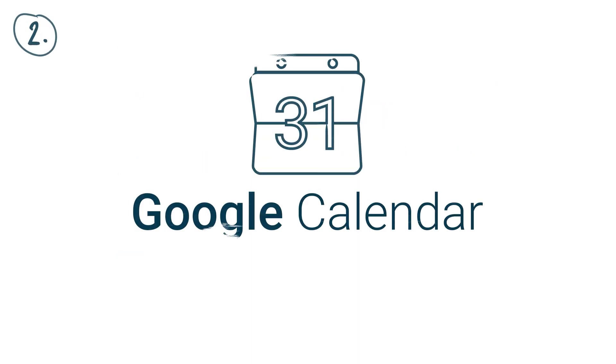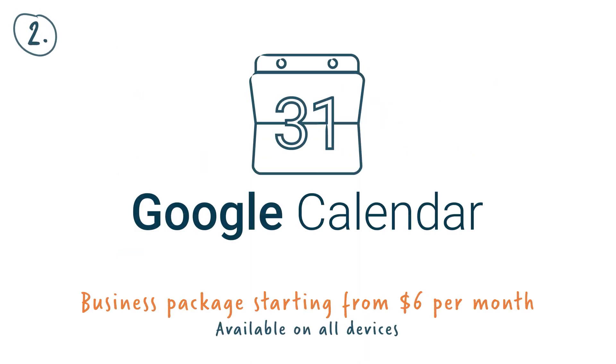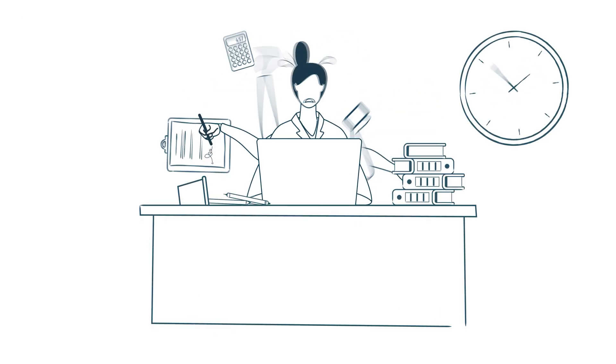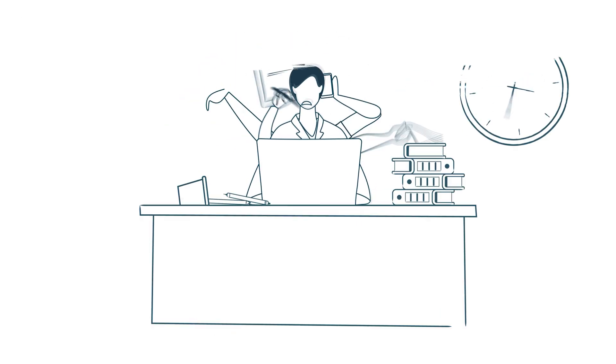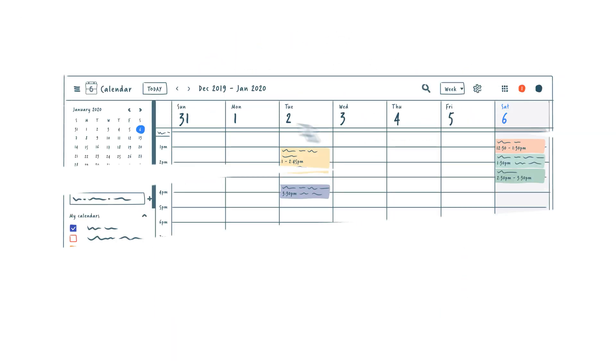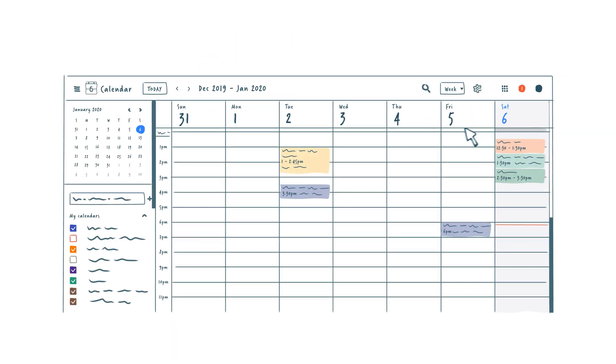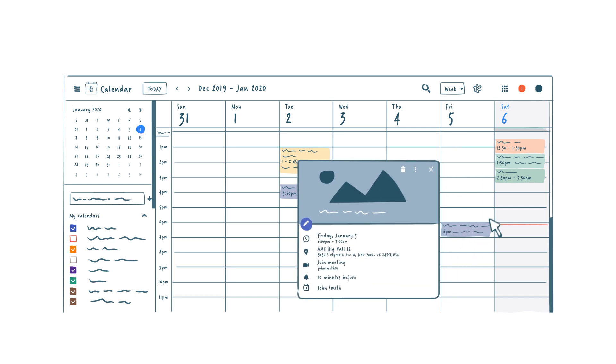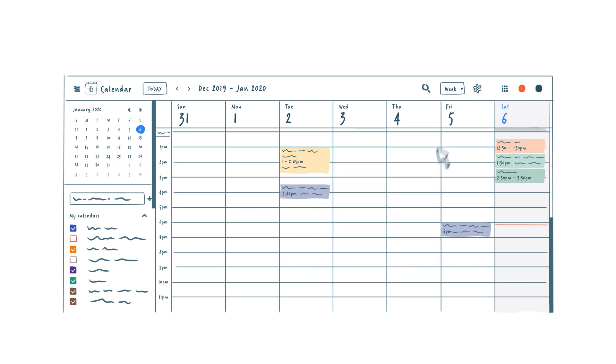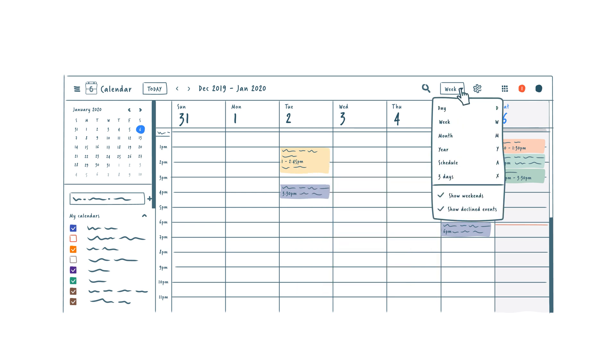Number two, Google Calendar. If you have a hectic schedule, you're going to need a color-coded calendar that offers you the option to create different categories. This full-featured calendar does just that and is available on any device. It's super easy to use and can be integrated with the rest of Google's online tools.